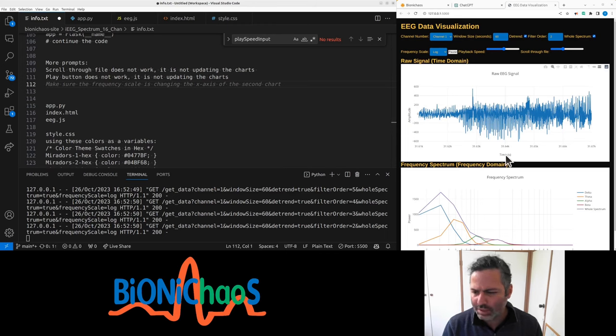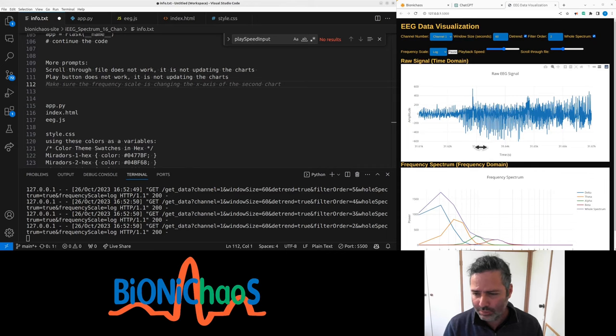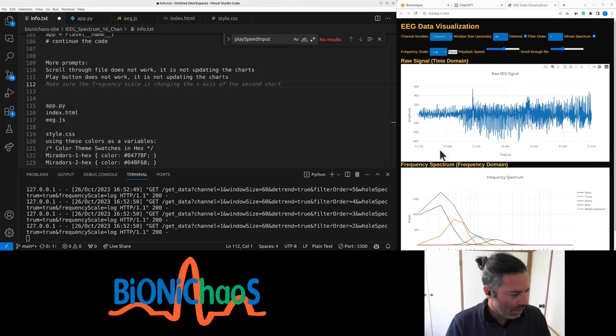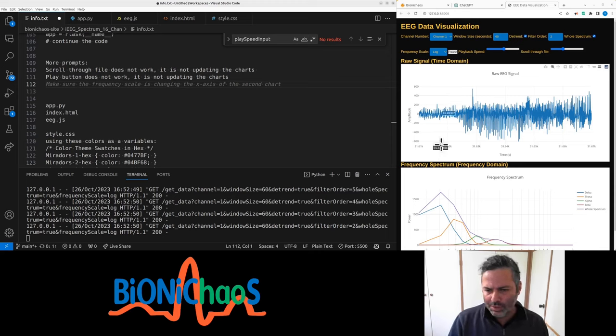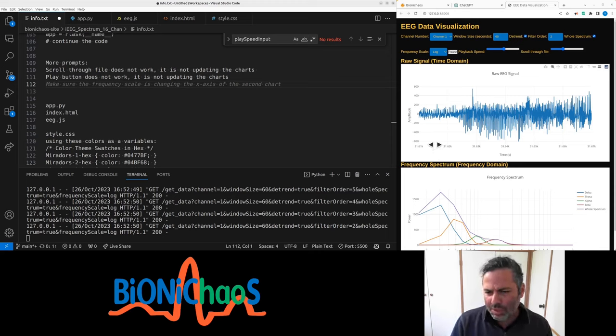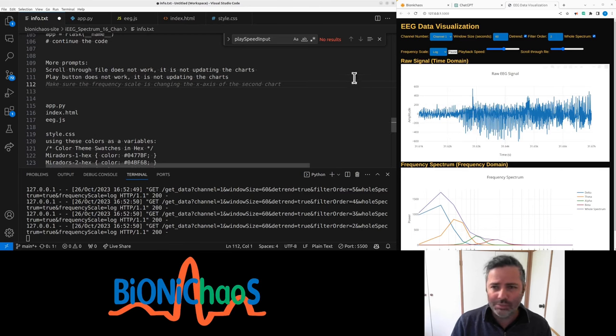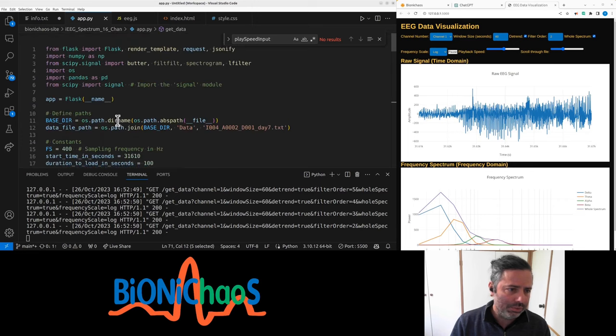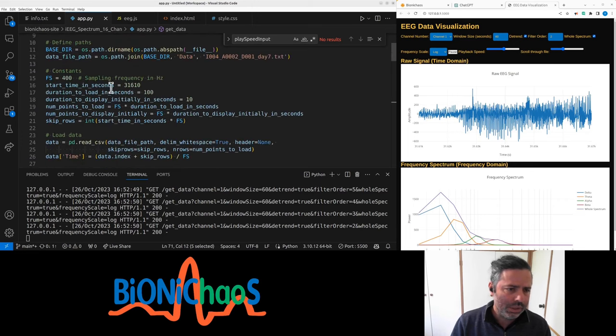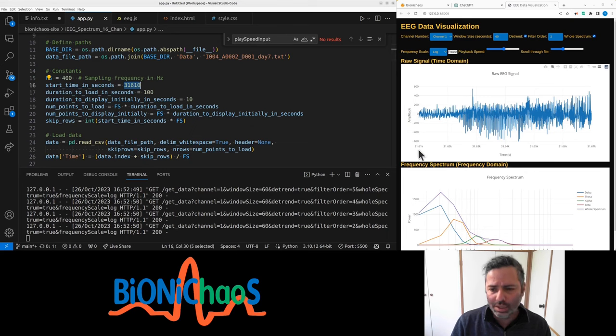No, the x-axis shouldn't be changing. It should be time obviously. Currently it's data points, a number of data points, I think. No, it could be actually time because yeah, that's a very long file and we're skipping in the file to this particular second that has... Yeah, that's right. That's the beginning of it. So this is seconds actually.